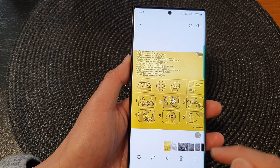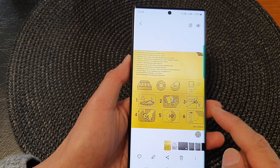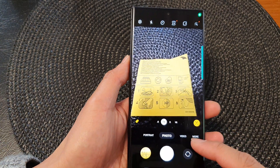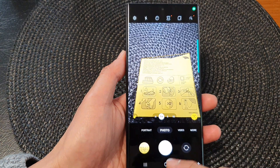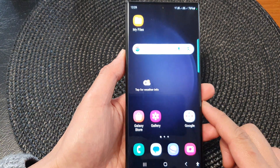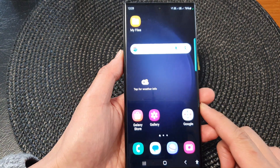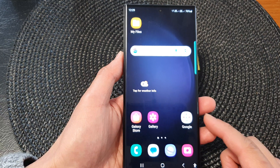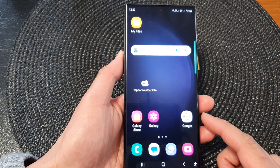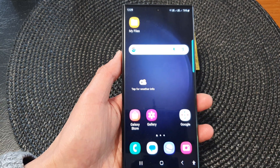And that's it. That is how you can scan for your documents using your built-in camera on the Samsung Galaxy S23 series. Thank you for watching this video. Please subscribe to my channel for more videos.